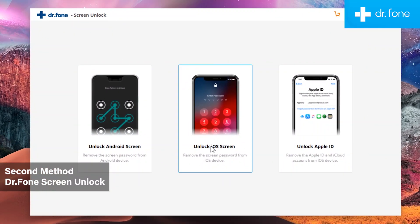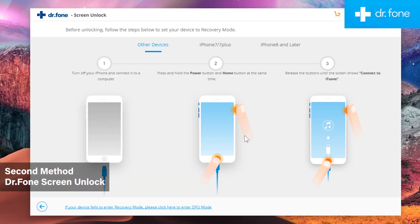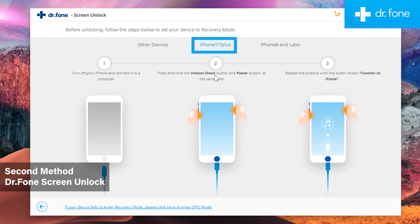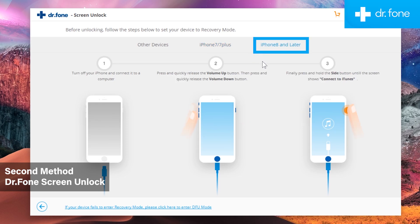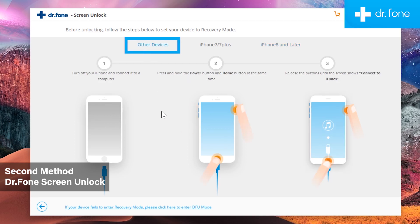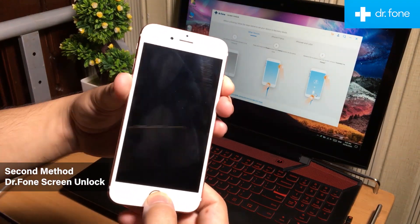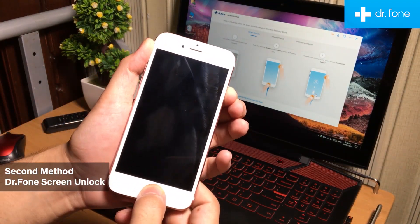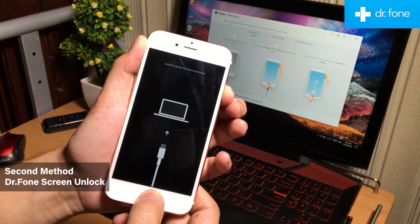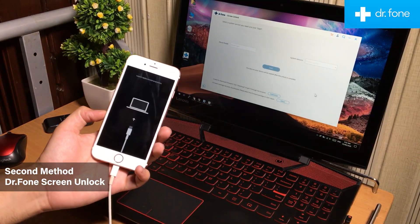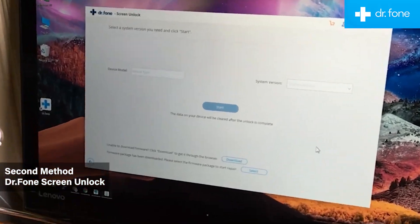After installation, go to the unlock iOS screen option. Now next step is to put the iPhone into the recovery mode. To put it into the recovery mode, you need to follow these steps. Select your iPhone model from here. If you have iPhone 7 or 7 Plus, follow this method. If you have iPhone 8 or later devices, follow this method. If you have other iPhones like iPhone 5S, 6, 6S, you can follow this method. By following these methods, you can easily put your iPhone into the recovery mode.